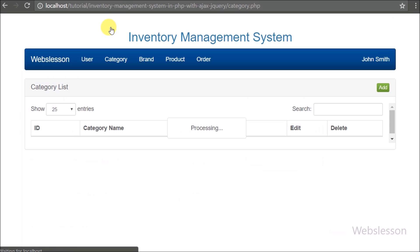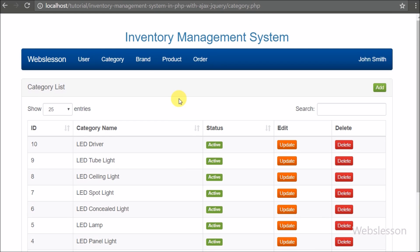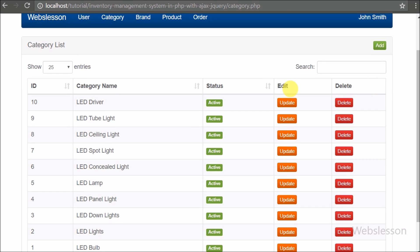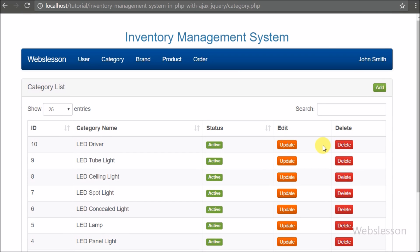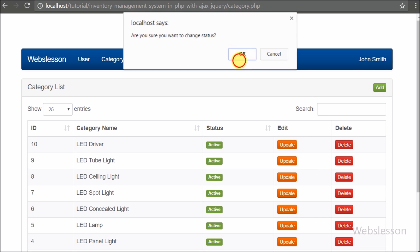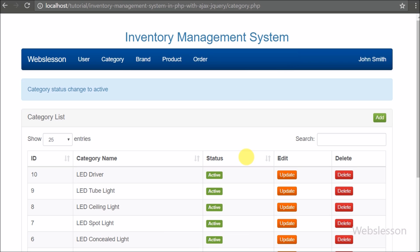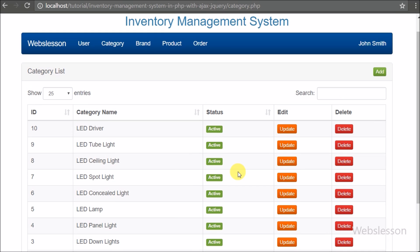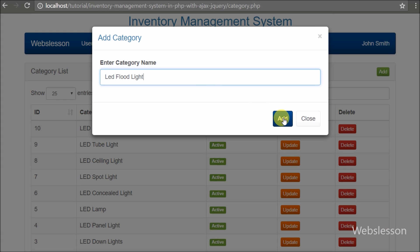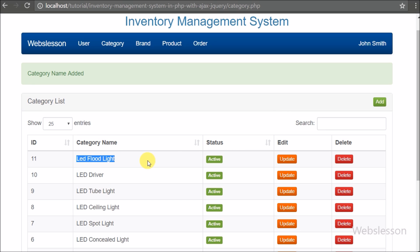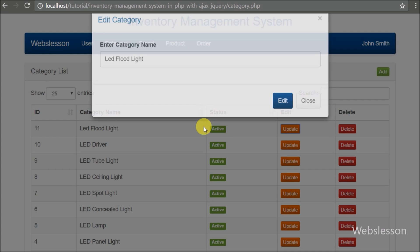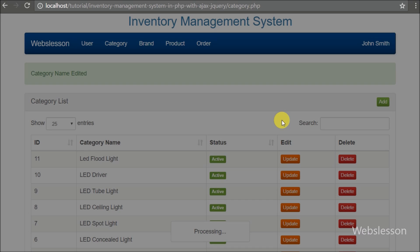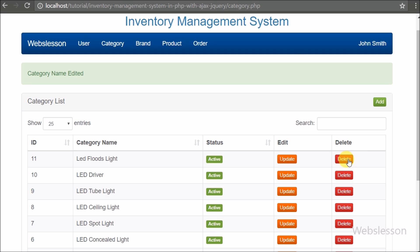Now we move to see the category module. By clicking on the category menu, we can see the category page. Here we can manage categories of the system — add new categories, change category details, or deactivate a category by clicking the delete button. After clicking delete, the category status changes to inactive and that category will not be loaded at the time of product entry. For adding a new category, we click the add button and a modal pops up with a form. To change a category name, we click the update button and an edit form pops up.